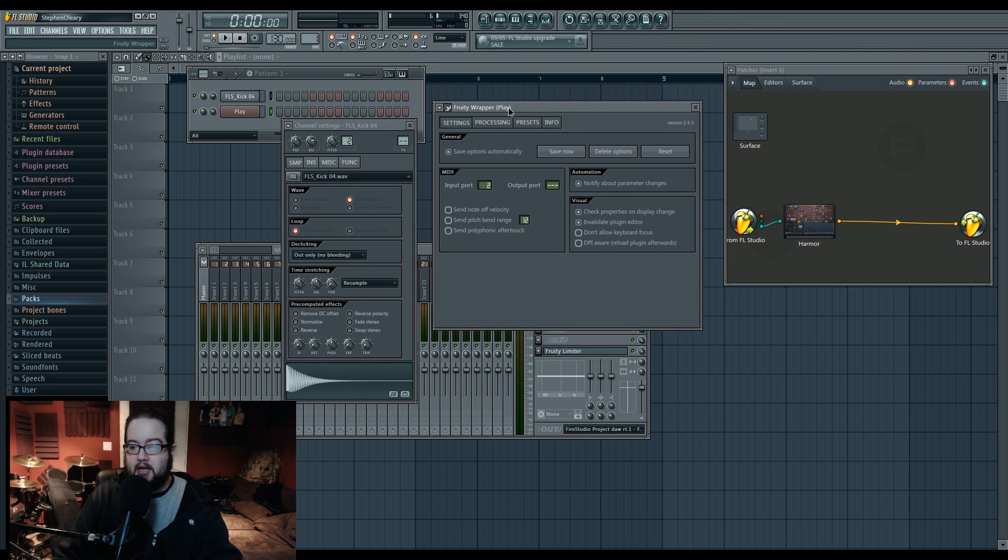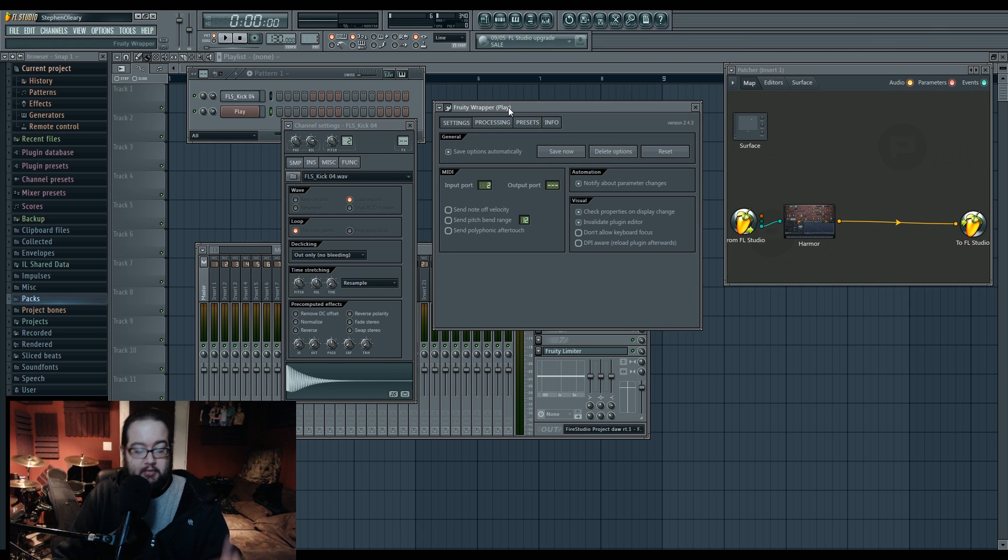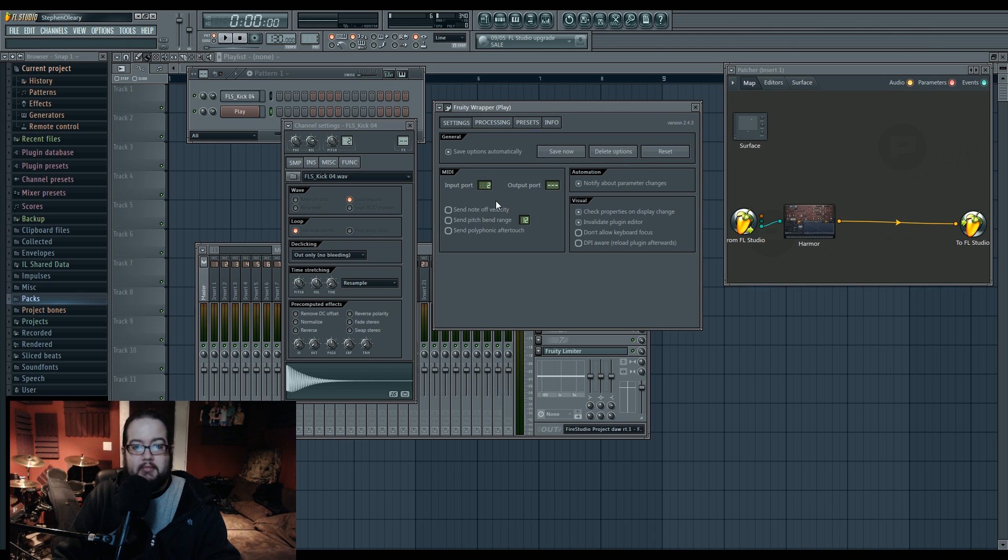Most often though, things like your synths or whatever are just going to accept MIDI. They don't really create MIDI themselves. So input port is what's up with that.